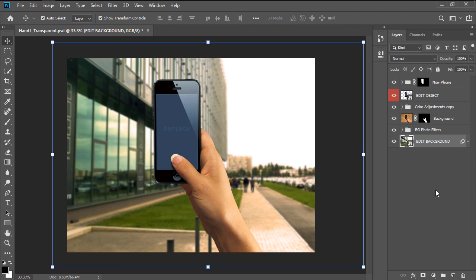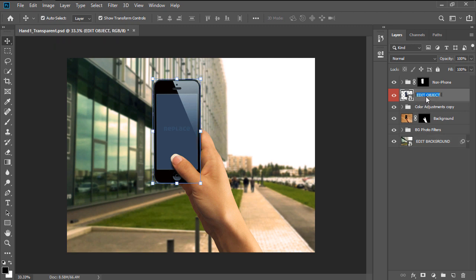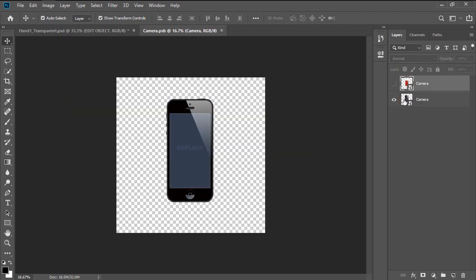Next, we're going to want to replace the app image and we will do so by double clicking on the Edit Object thumbnail and then going through the exact same process.